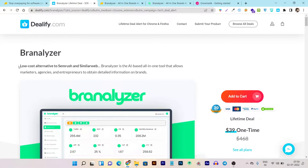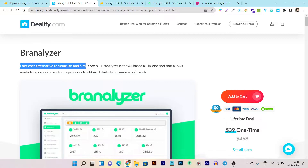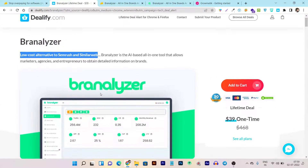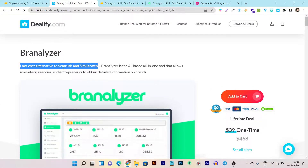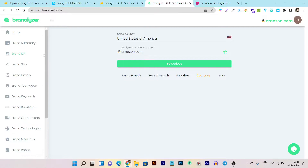It's a very low cost alternative to SEMrush and SimilarWeb. Most of the features available in this tool are comparable to SEMrush or SimilarWeb. Let me show you.